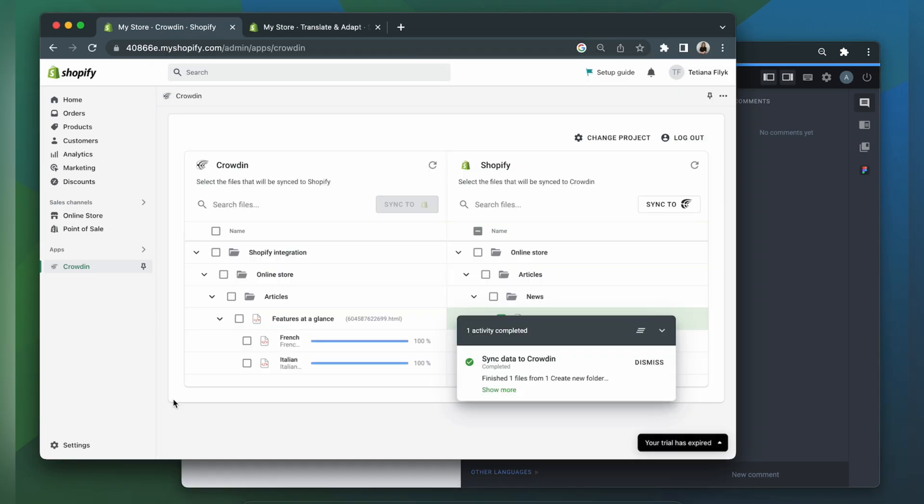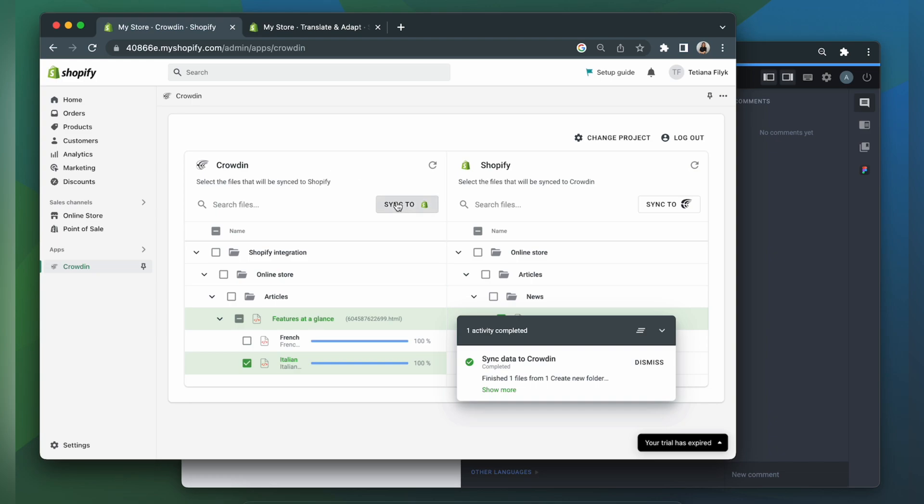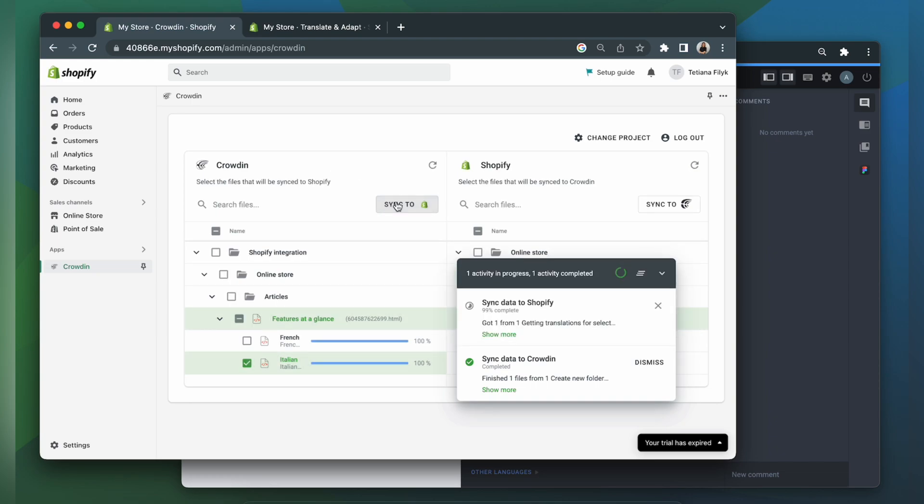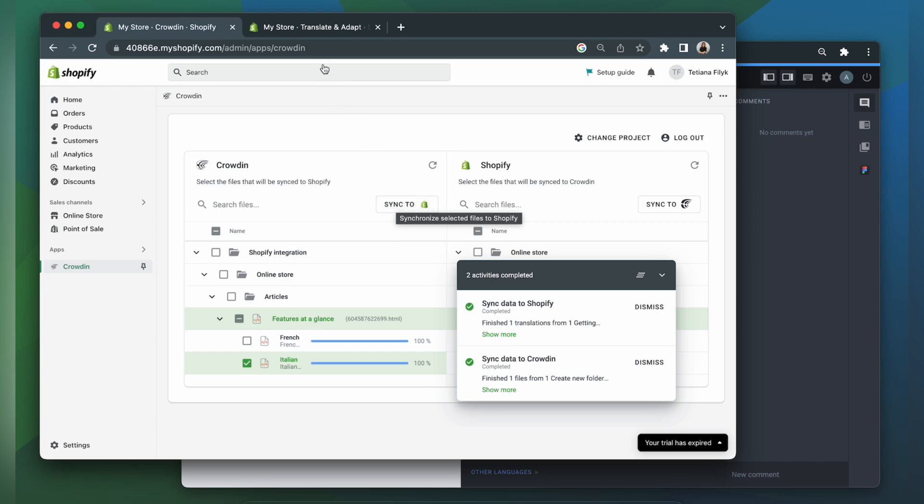When the translations are ready, to synchronize the translated files back, just simply select them, and then click sync to Shopify. Now let's go and check out our translated file.